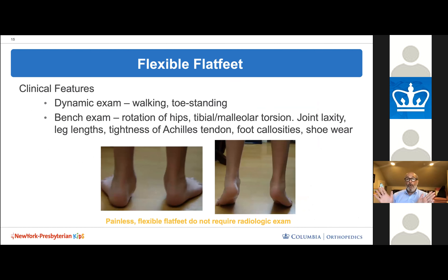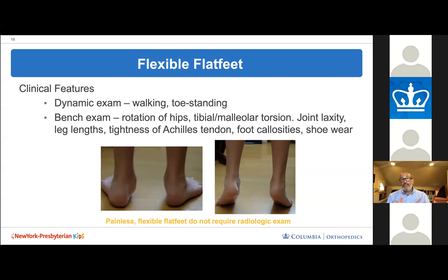On exam, I watch them walk and then get them to stand up on their toes. From behind, you'll see too many toes sticking out and the hind foot in valgus with a flat foot. When standing on toes, the hind foot corrects into varus and they reconstitute an arch. On the table, I examine hips, rotational alignment, joint laxity, Achilles tendon, foot callosities, and sneaker wear patterns — not unusual to see excessive medial wear.